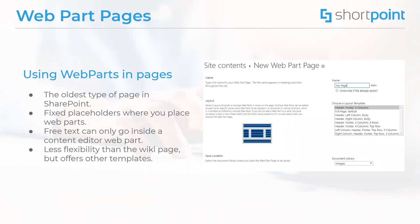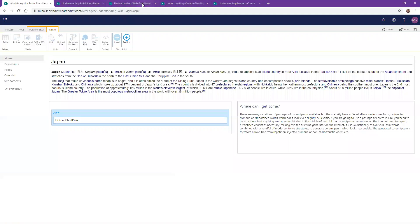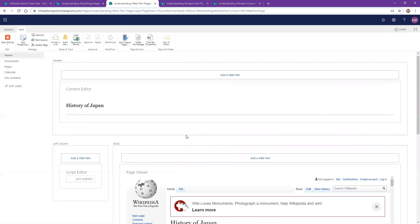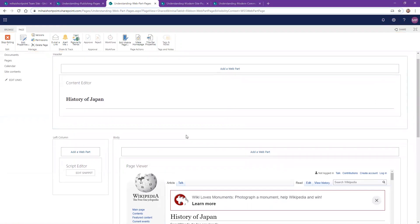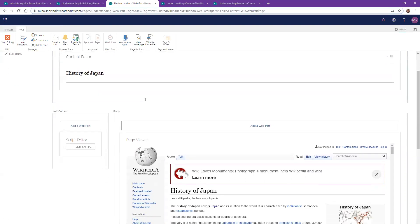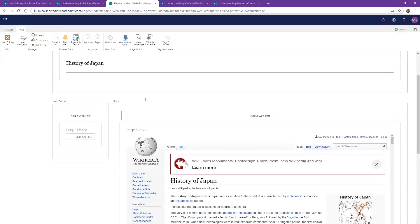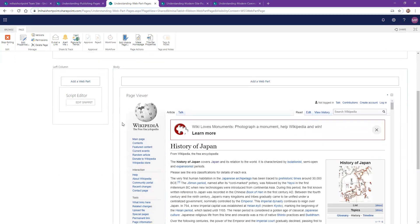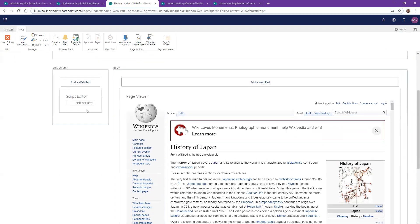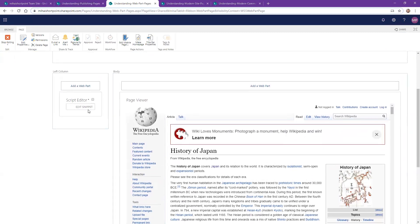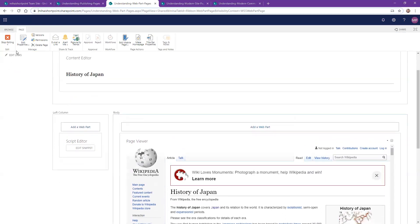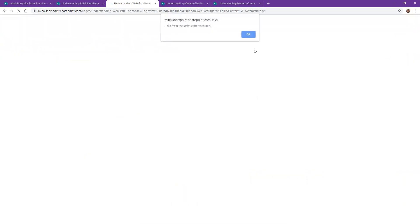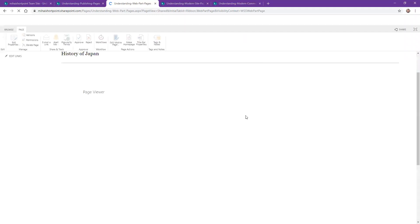To also give you an example, this is a web part page that again has a layout applied to it with a header, the left column, and the body. We have a content editor web part where we can add text. We have a page viewer web part where I have embedded a Wikipedia page and a script editor web part. And if I just click on stop editing here you will see that some code will also be triggered which says hello to everybody and then we can see the content.